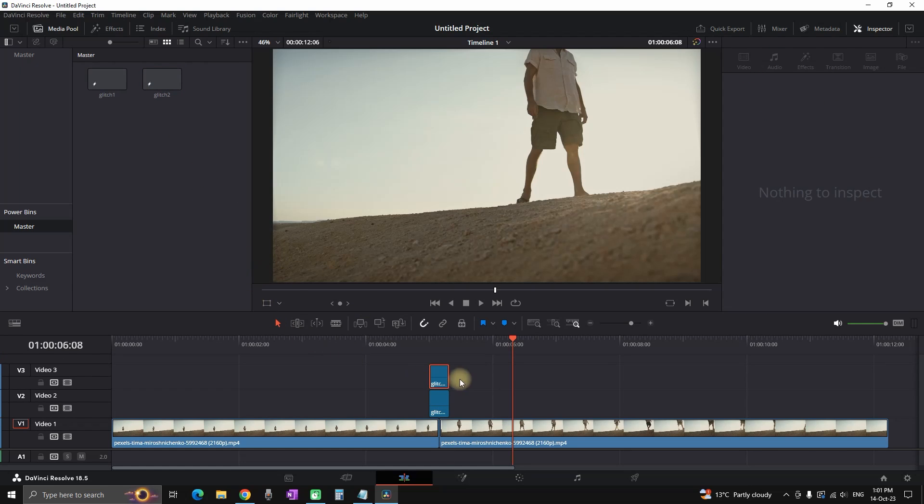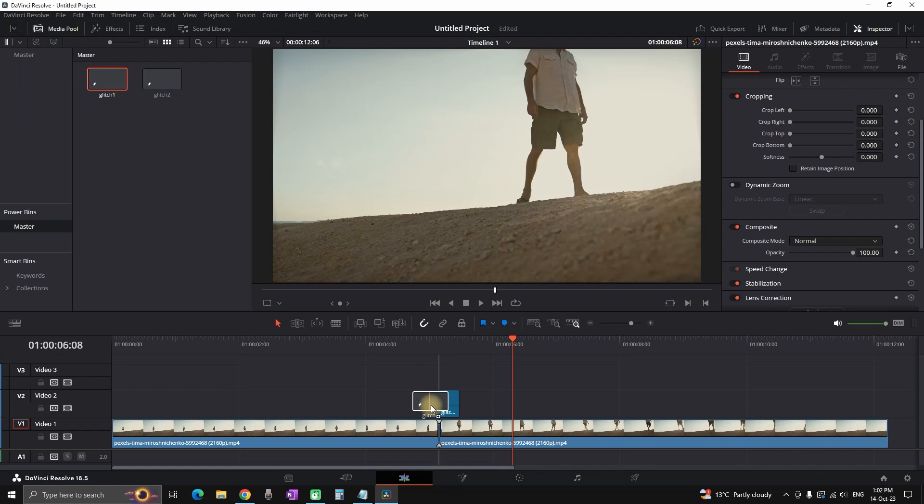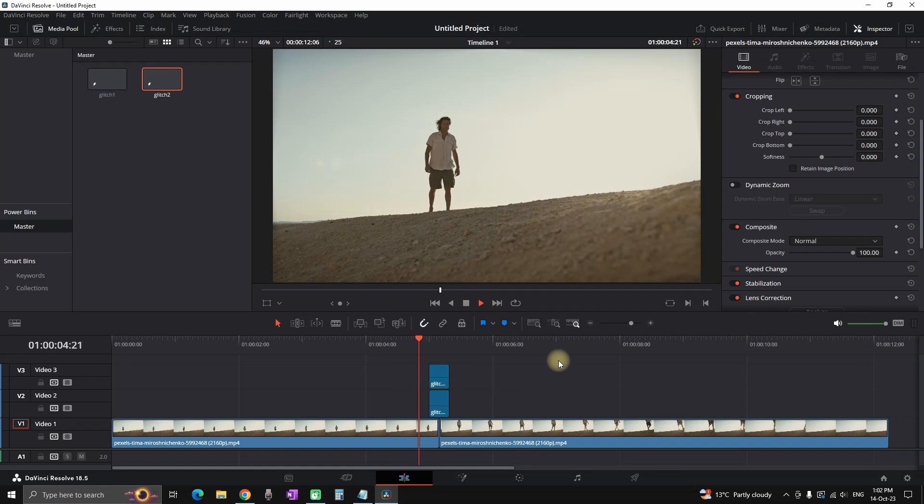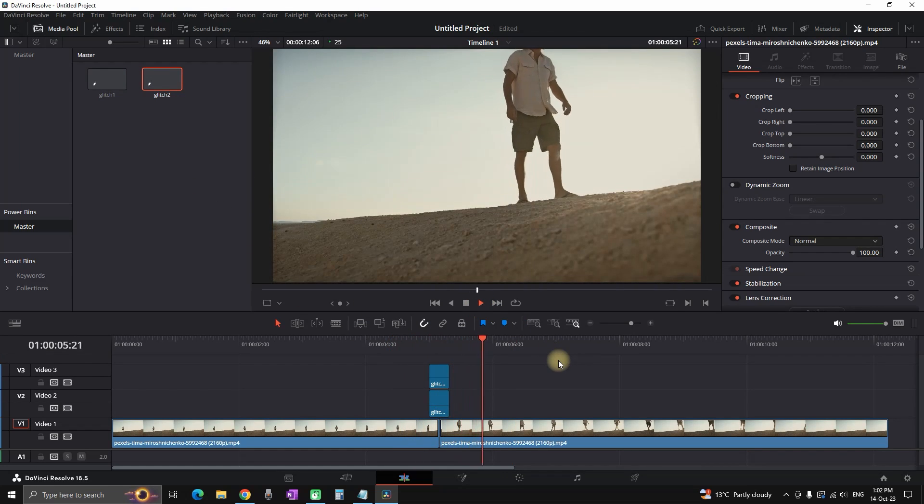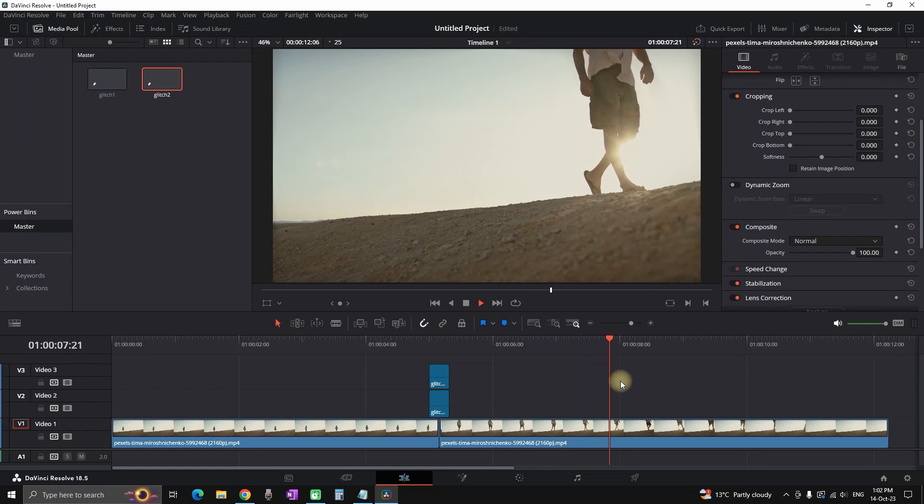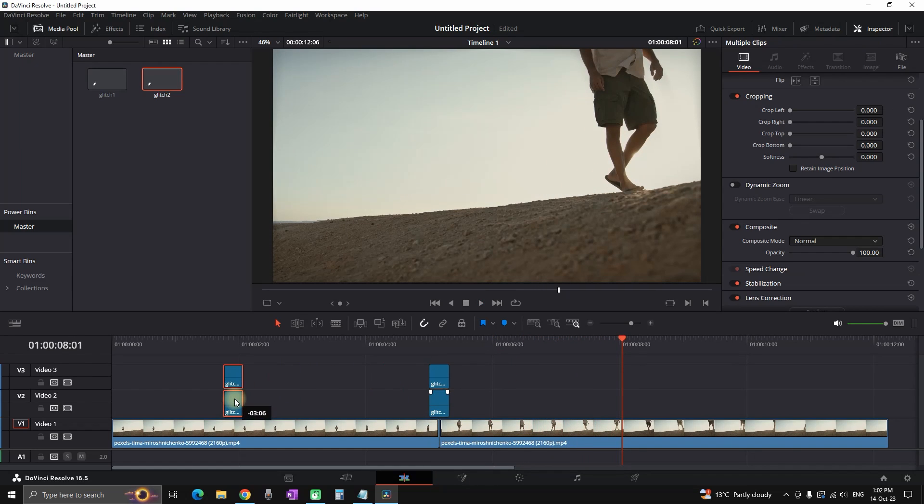Now if I want to use the same effect for my future project I can always grab it from my power bin in the masters. So I deleted everything and now I'm gonna add this one. I'm gonna add the glitch number 1 and 2 over each other. Another thing that you can do is that you can grab them and duplicate them in different sections of your video.